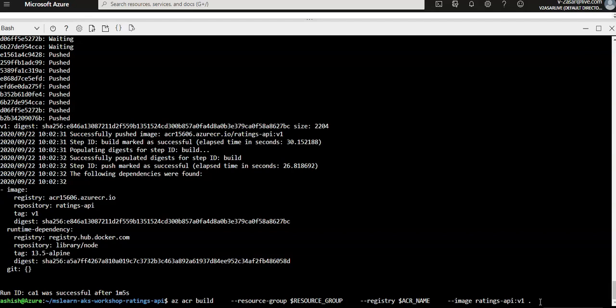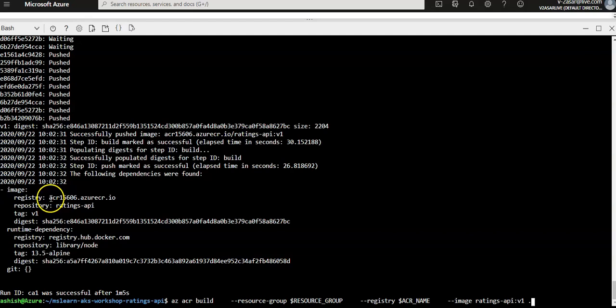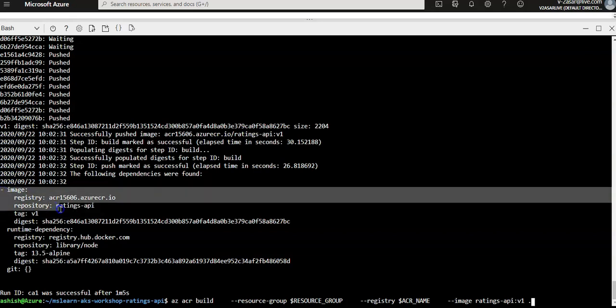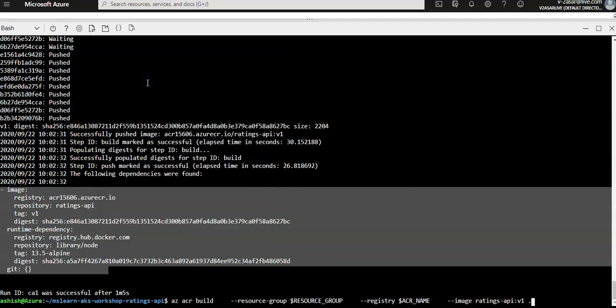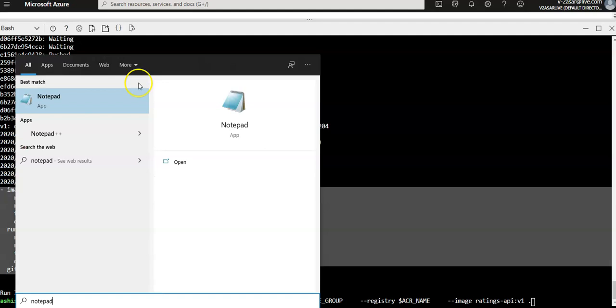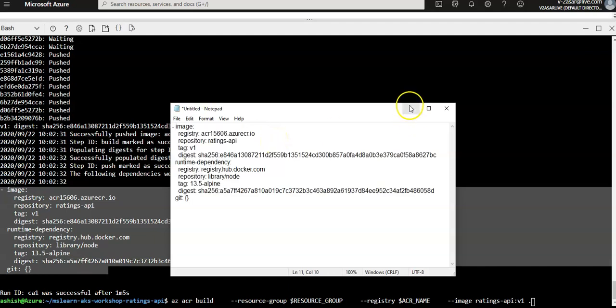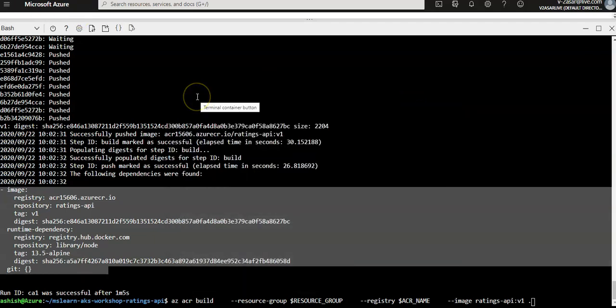Let me make a note of the pushed registry name — I'll copy it and save it in Notepad. Now I'm going to build the ratings web image. The ratings website front-end is a Node.js application built using the Vue JavaScript framework and webpack to bundle the code.